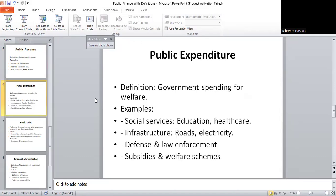Second is public expenditure. Public expenditure means the money spent by the government — for example, on social services like teachers in schools and doctors in hospitals, on infrastructure such as roads, airports, and electricity, on defense and police to protect the country, and on welfare programs like subsidies for food or housing. All of this spending improves the quality of life for people.